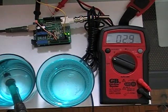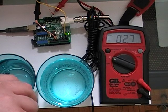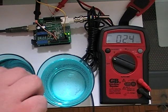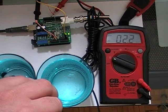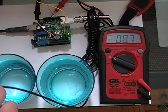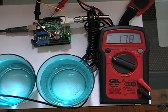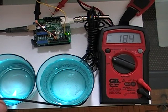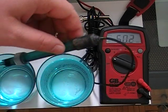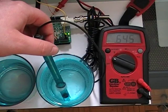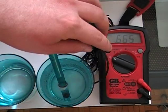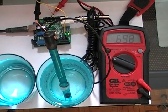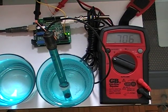Now it's time to take the pH probe out of the pH 7, dry it off and rinse it in some distilled water, and place it in the pH 10. Now you'll see that it reads 0.7 volts.